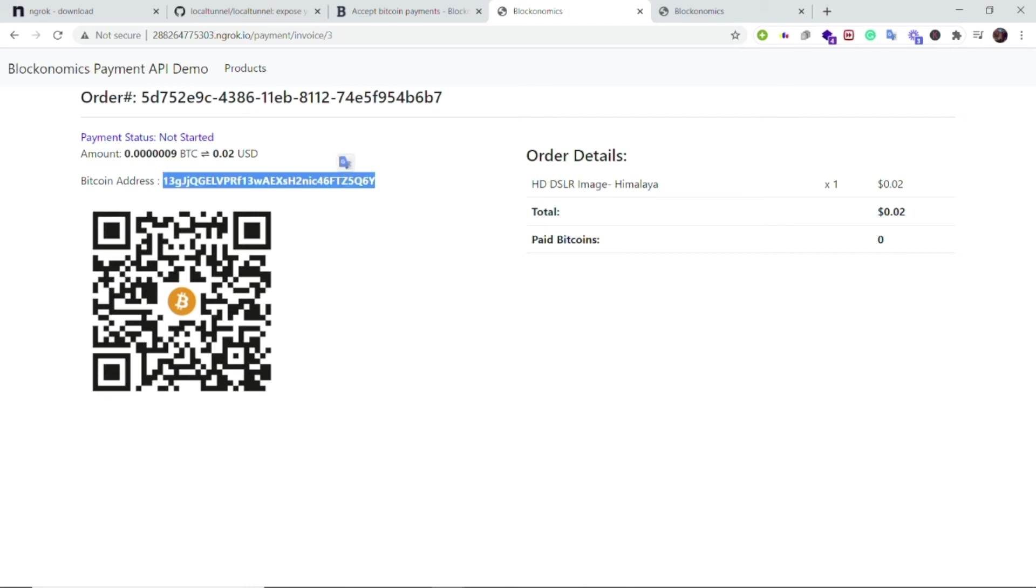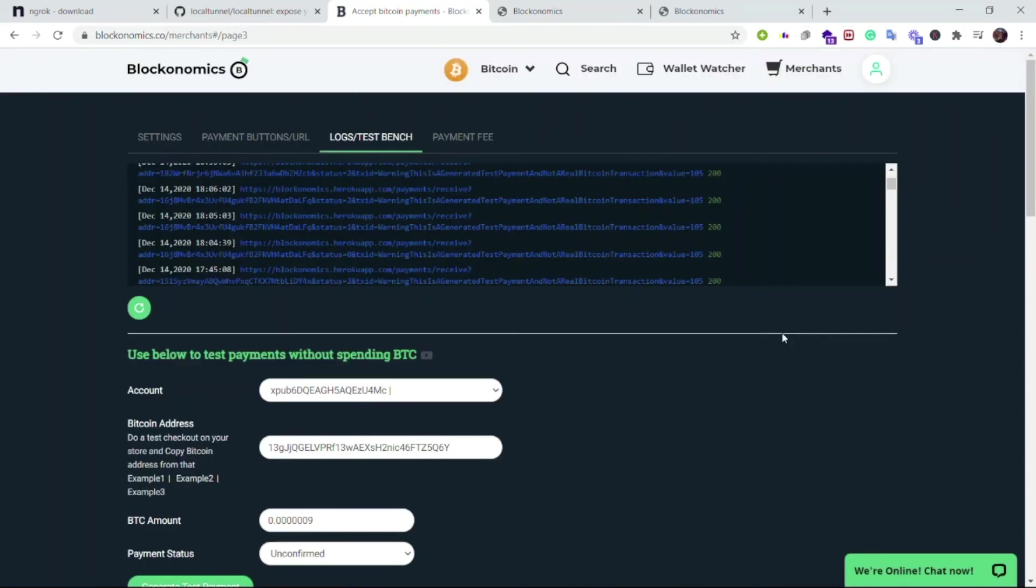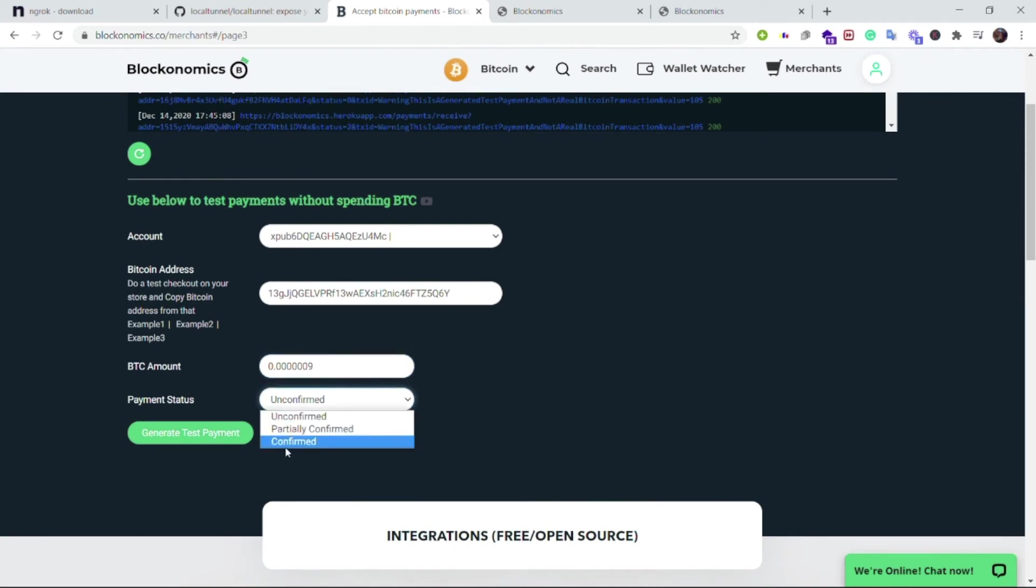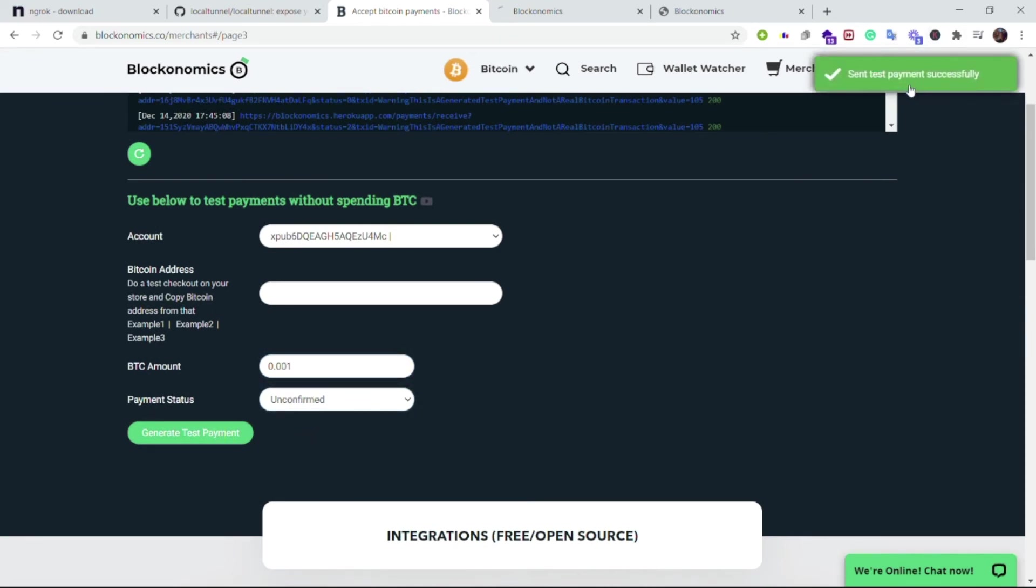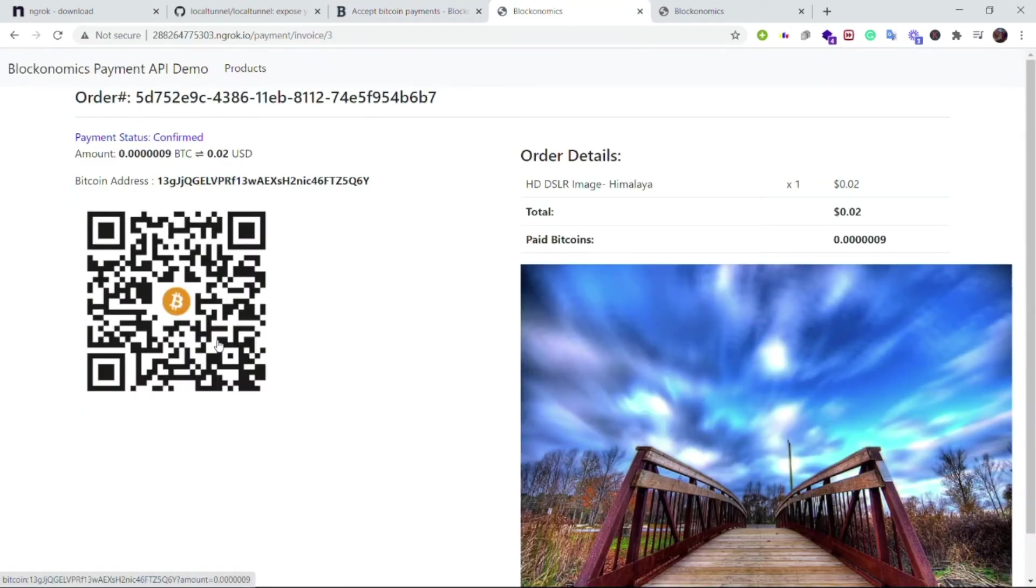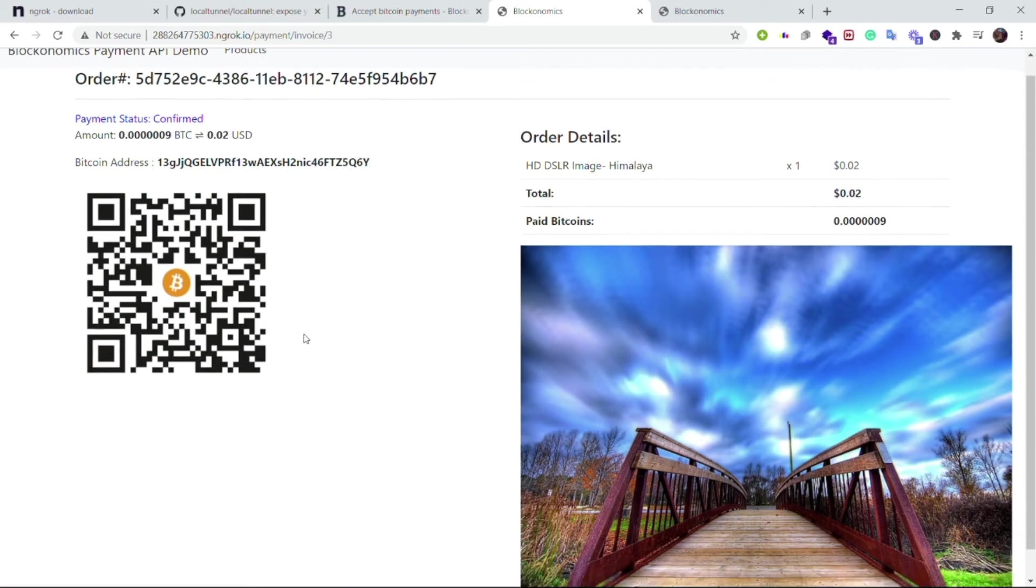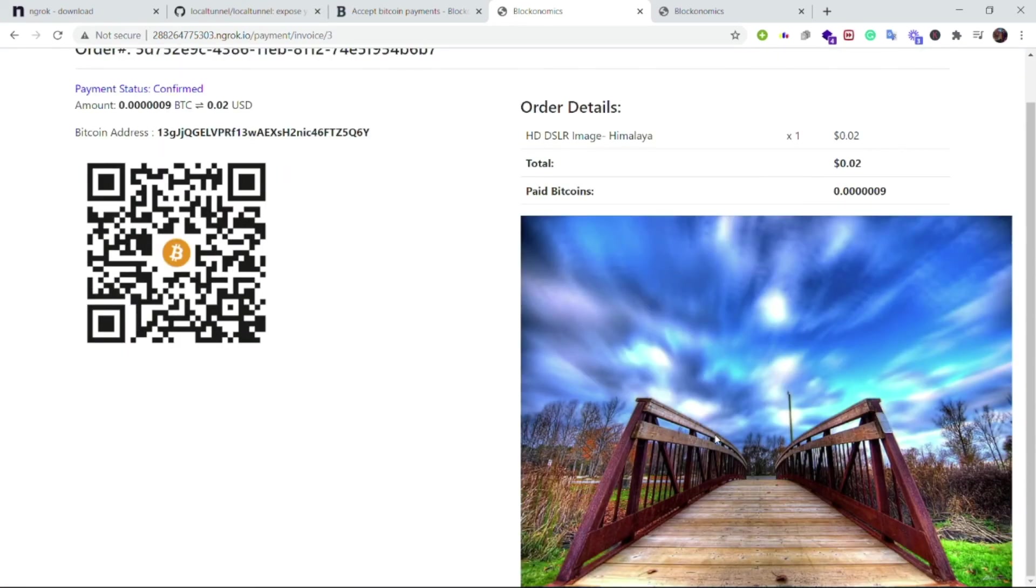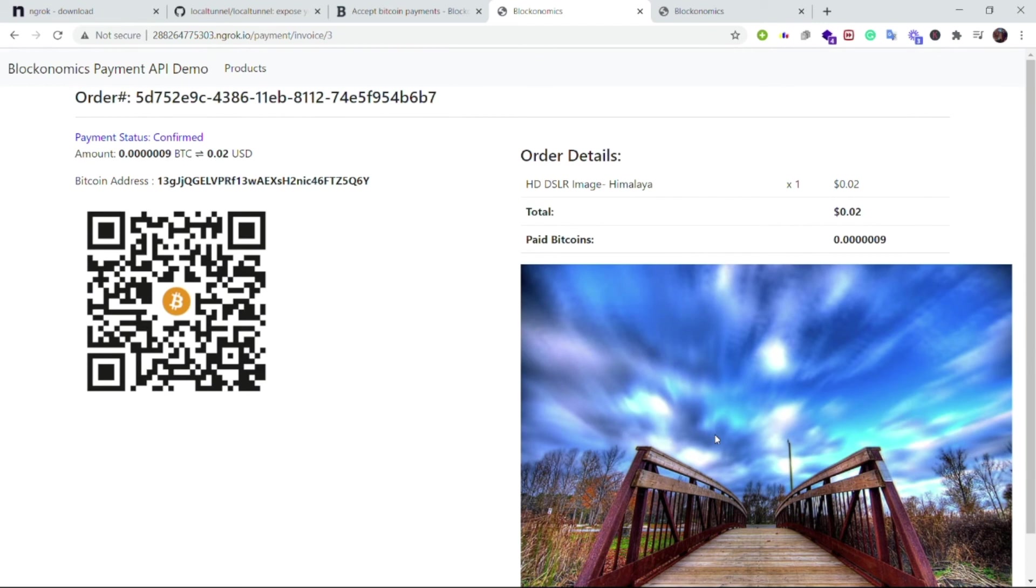So let me make a test payment using our test bench. To do a test payment, come under the test bench tab and I have entered the Bitcoin address and the Bitcoin amount. Let us make the payment status as confirmed. Once I generate this test payment it says that the test payment status has been sent successfully and now my page has been automatically refreshed and as you can see that the payment status is confirmed and I can see the actual image that means that the transaction is complete.